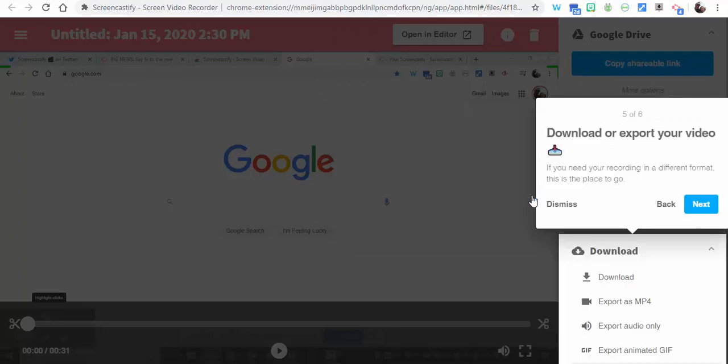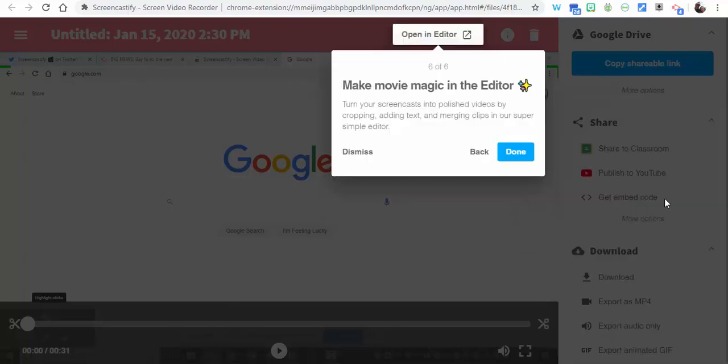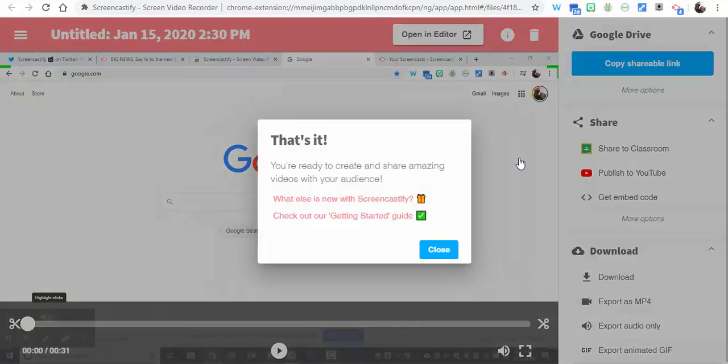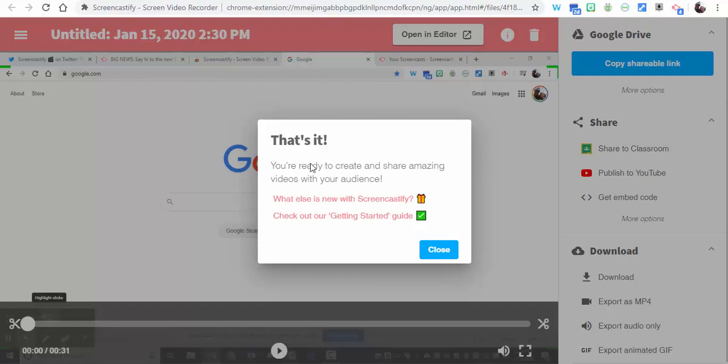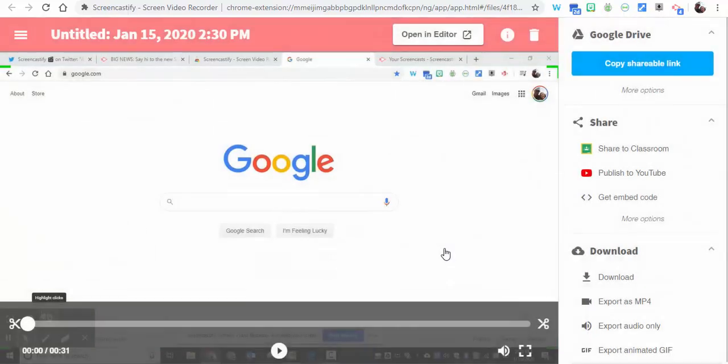Select Next. You can download or export your video as well, and then you can go ahead and open up the editor to add any other items that you want, any text or merging clips. We're going to select Done. And of course, you can go ahead and see what else is new with Screencastify.